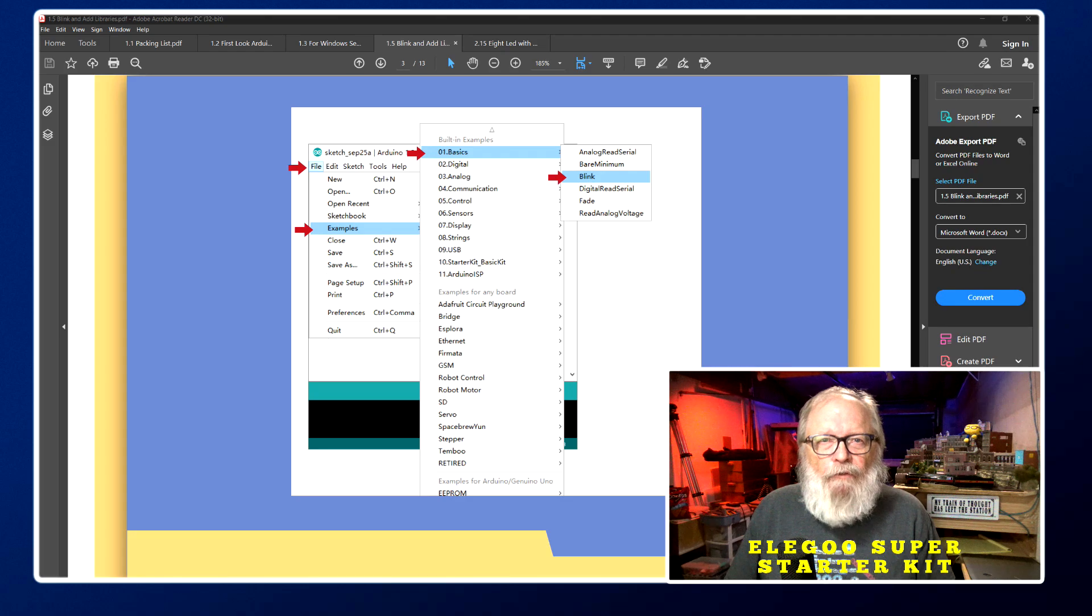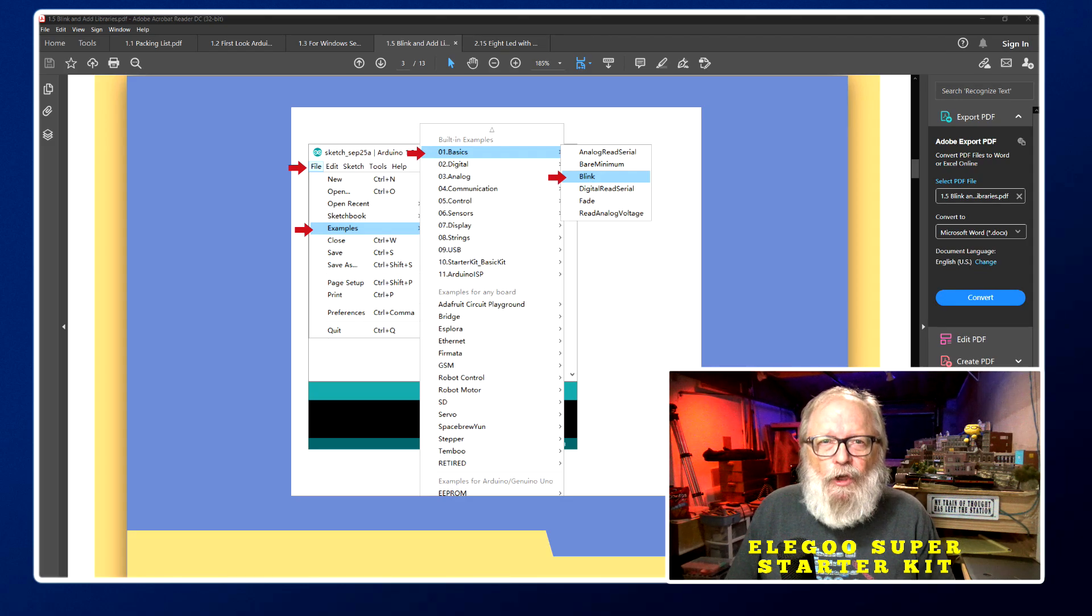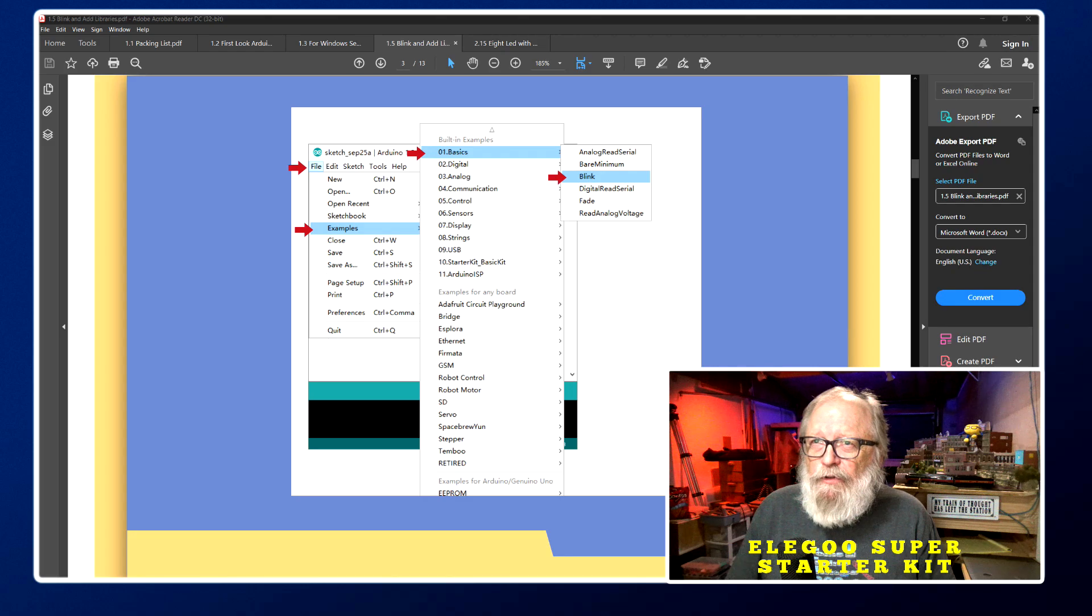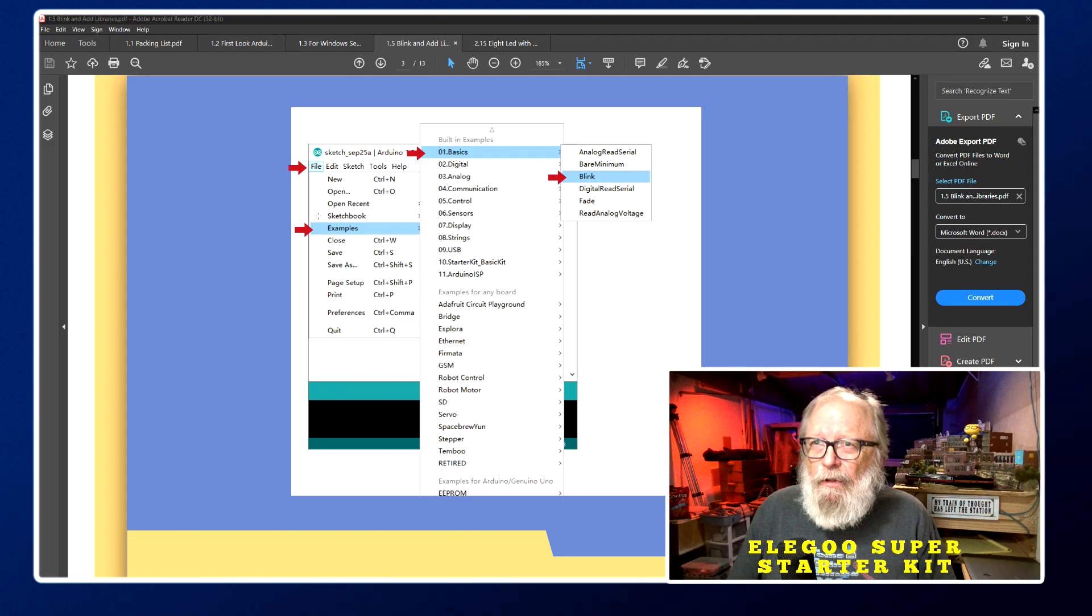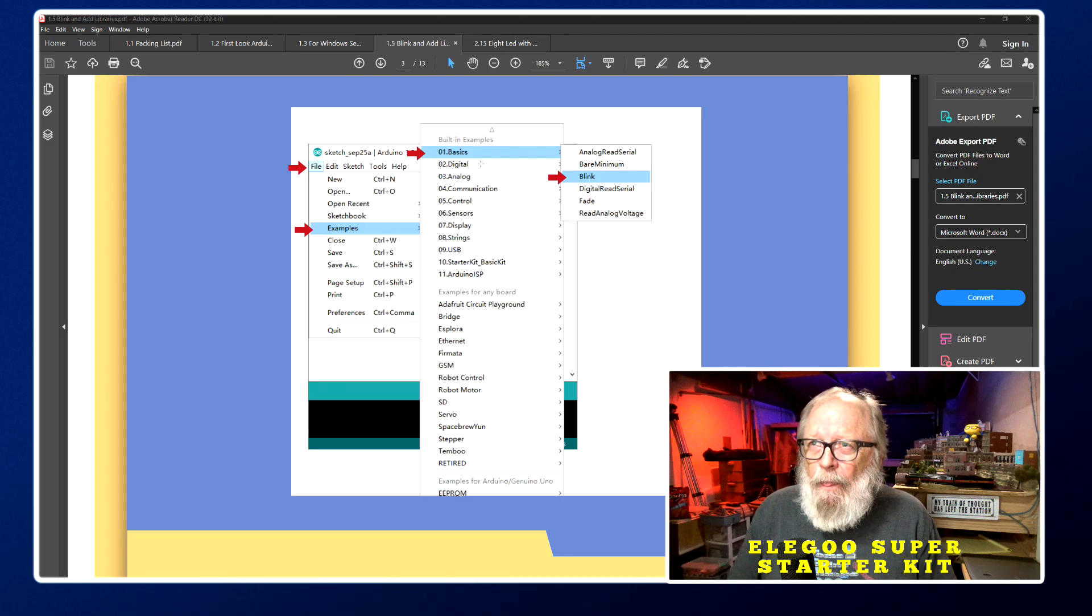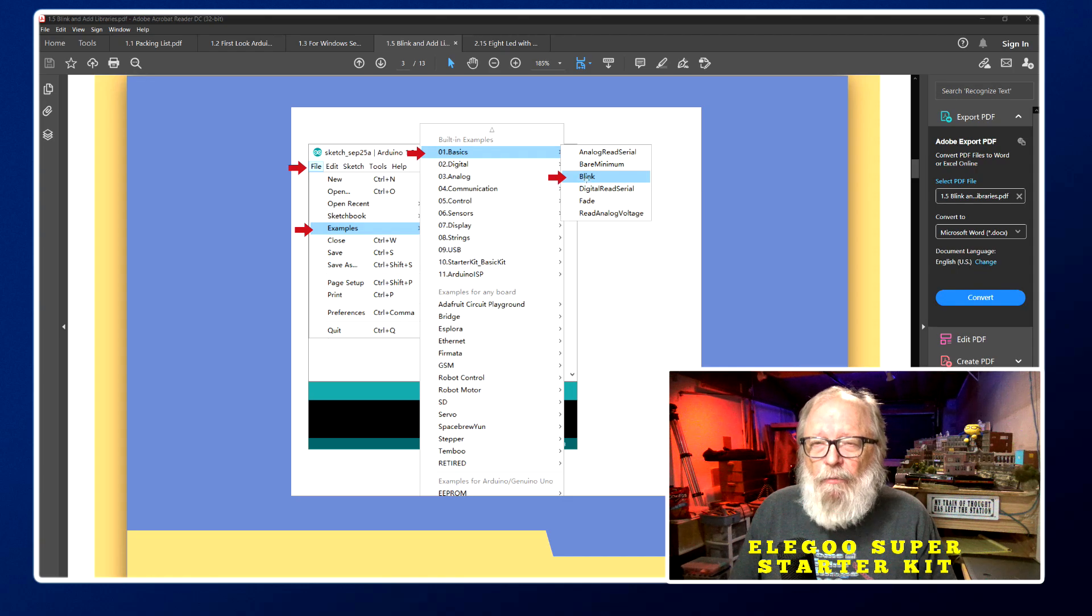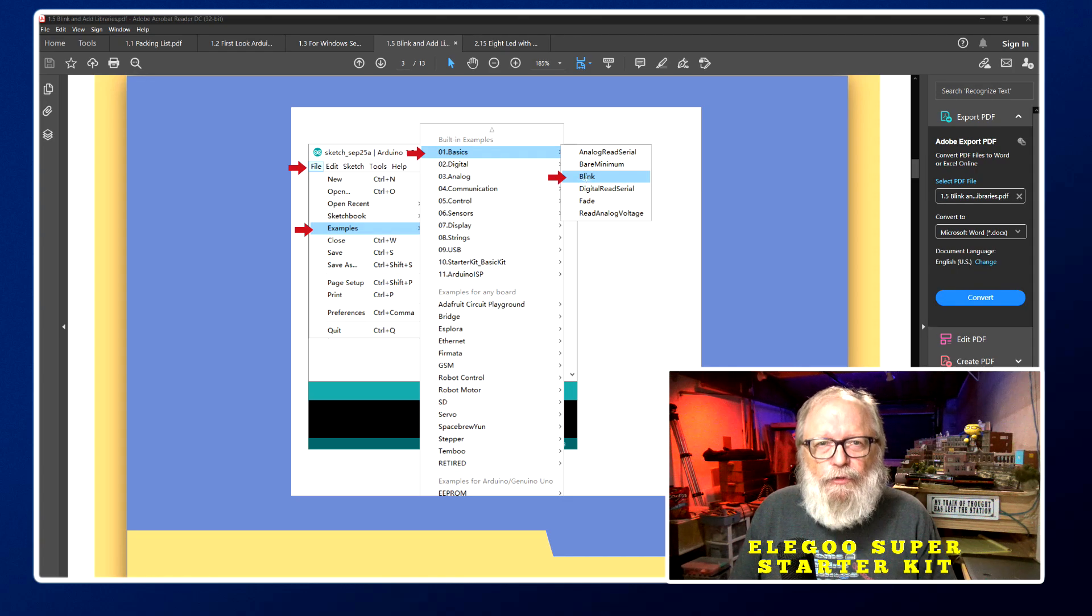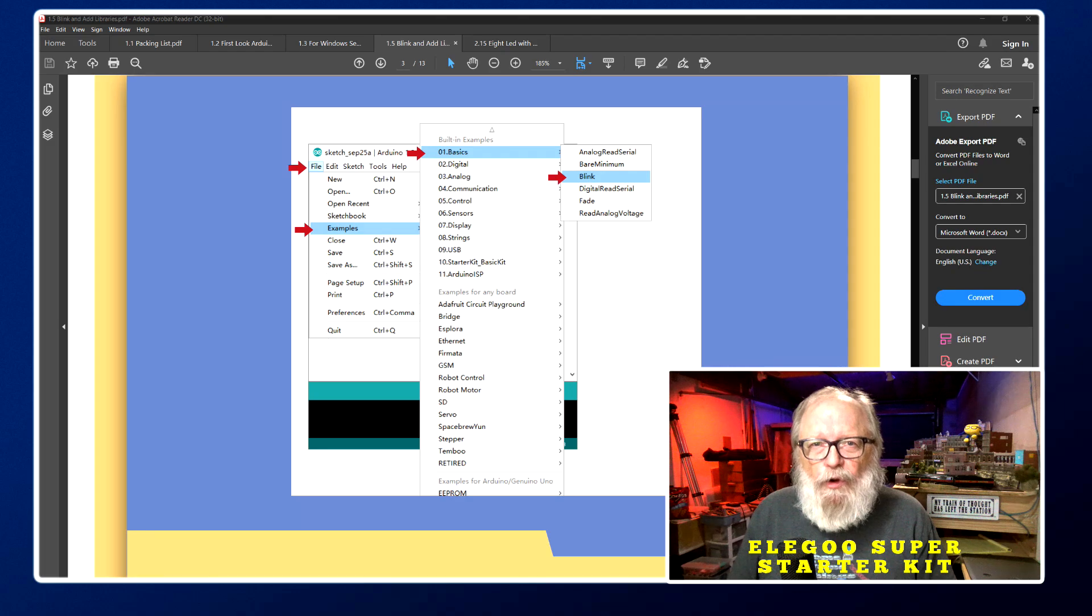Assuming that you have Arduino already set up and properly installed, you could see here all you have to do is go to file, examples, basics, and click on blink and that'll bring you to the sketch that we're going to be working on.